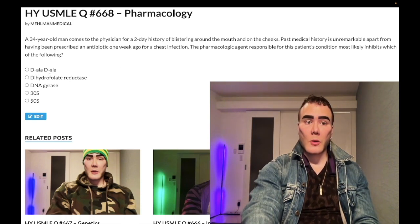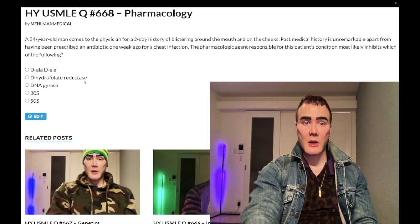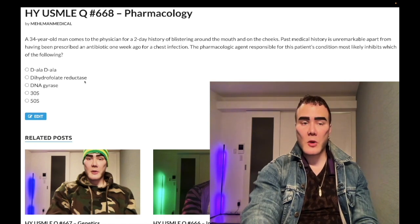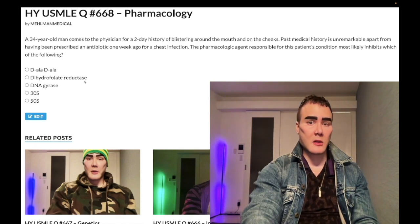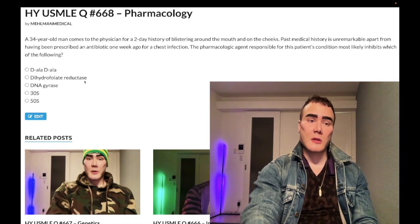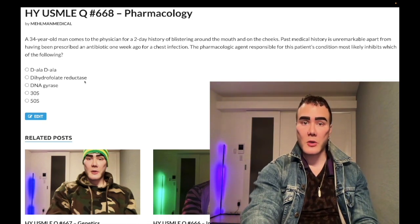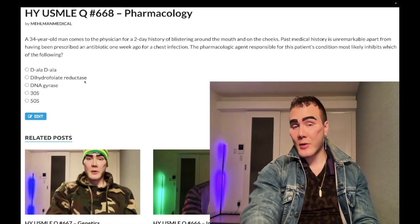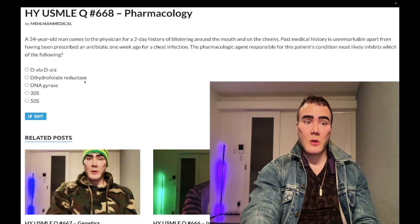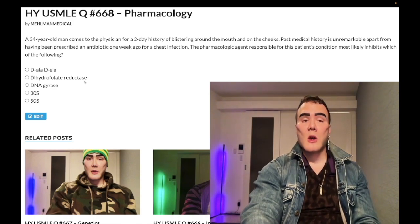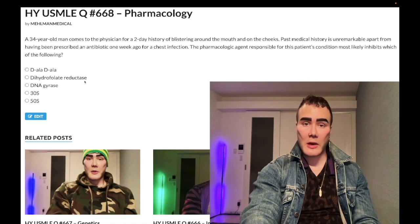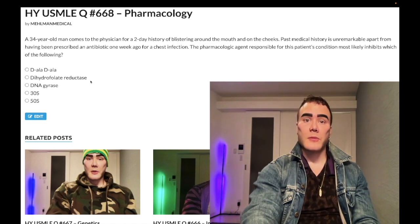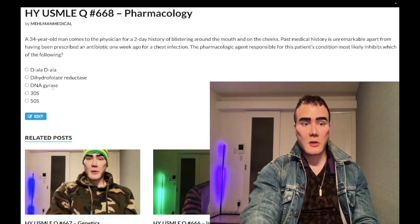Answer choice B: dihydrofolate reductase — wrong answer. This refers to methotrexate, pyrimethamine, and trimethoprim. Methotrexate is the one to know: it's the first-line DMARD for rheumatoid arthritis and is used orally for psoriasis after topicals fail, or if the patient has systemic psoriasis with arthritis. Methotrexate can cause pulmonary fibrosis, hepatotoxicity, and neutropenia with mouth ulcers; toxicity can be mitigated with leucovorin rescue, which refers to folinic acid — not folic acid.